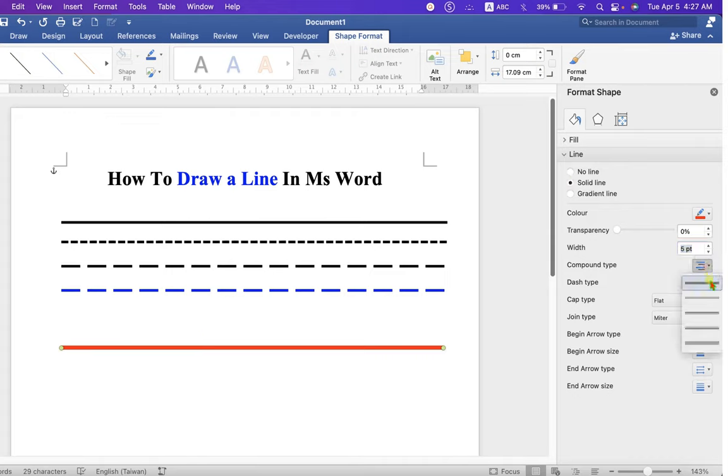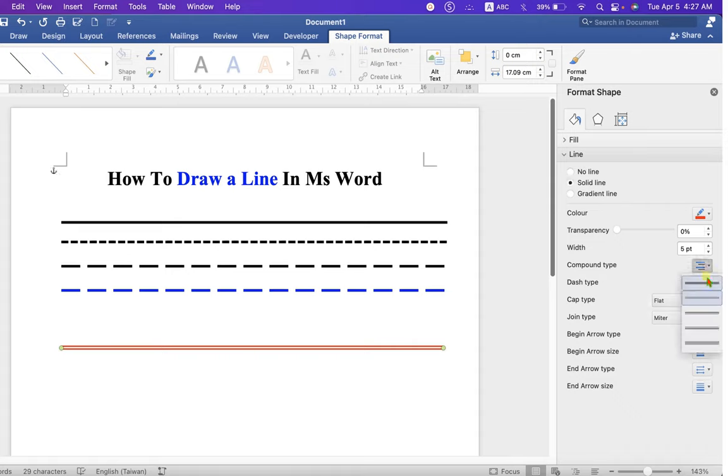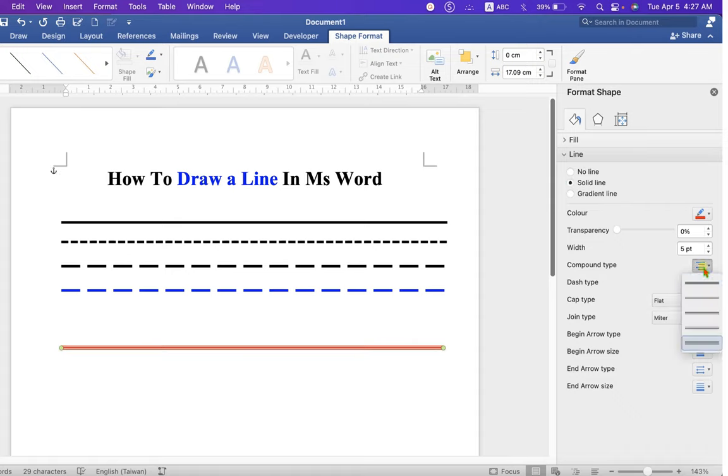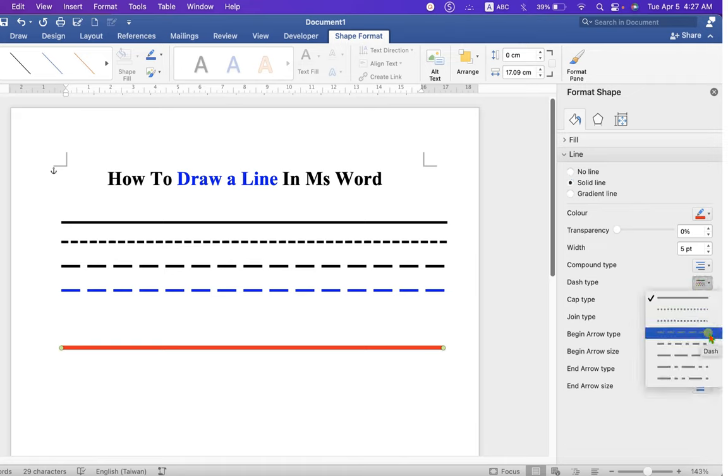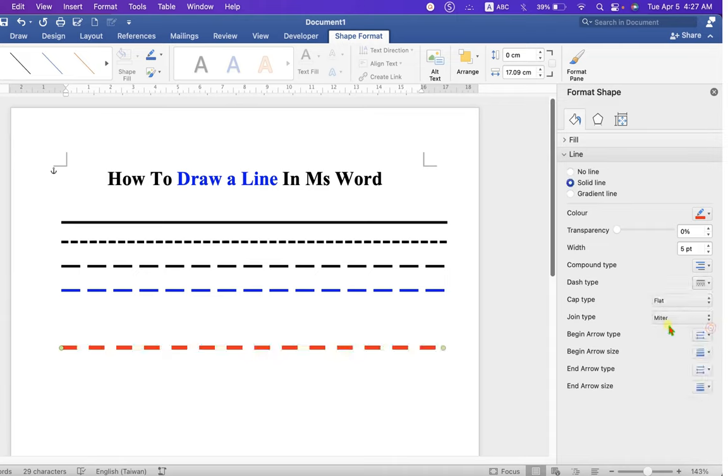You can convert this line to a double line or a triple line like this. And these are the different types of lines that are available. Just select any one of them, and the solid line will convert to the dash or a dotted line.